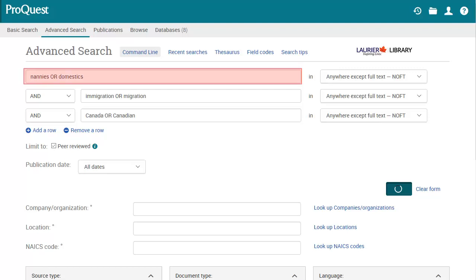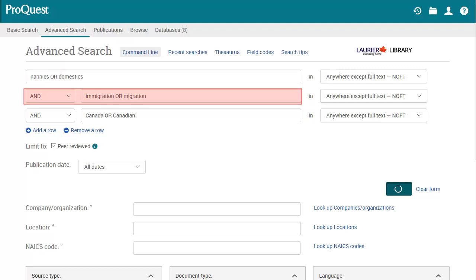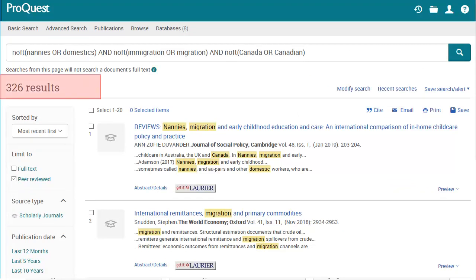Now I can modify my search to include these new terms. This time I'll type Nannies or Domestics in the first row, then Immigration or Migration in the second row, and Canada or Canadian in the third row. I get more than 300 results, which is a lot better. As you can see, your search results depend a lot on how good your search words are and how you search with them.